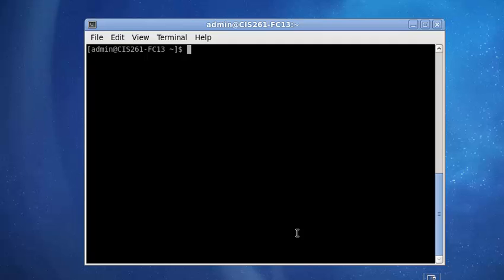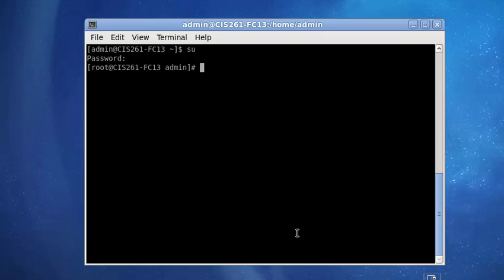First thing we want to do is switch to root user by typing in SU, which stands for switch user, not super user like some people believe. If you just type SU and nothing else, the system believes that you want to be root by default. So, just type SU, hit enter, put the root password in, and there you have it. You are now root.